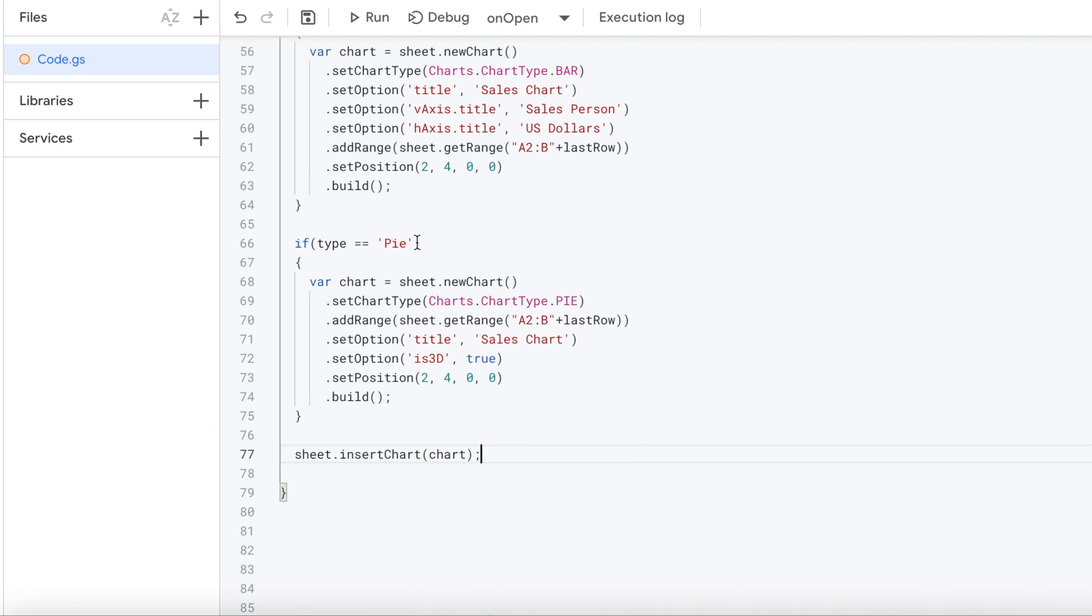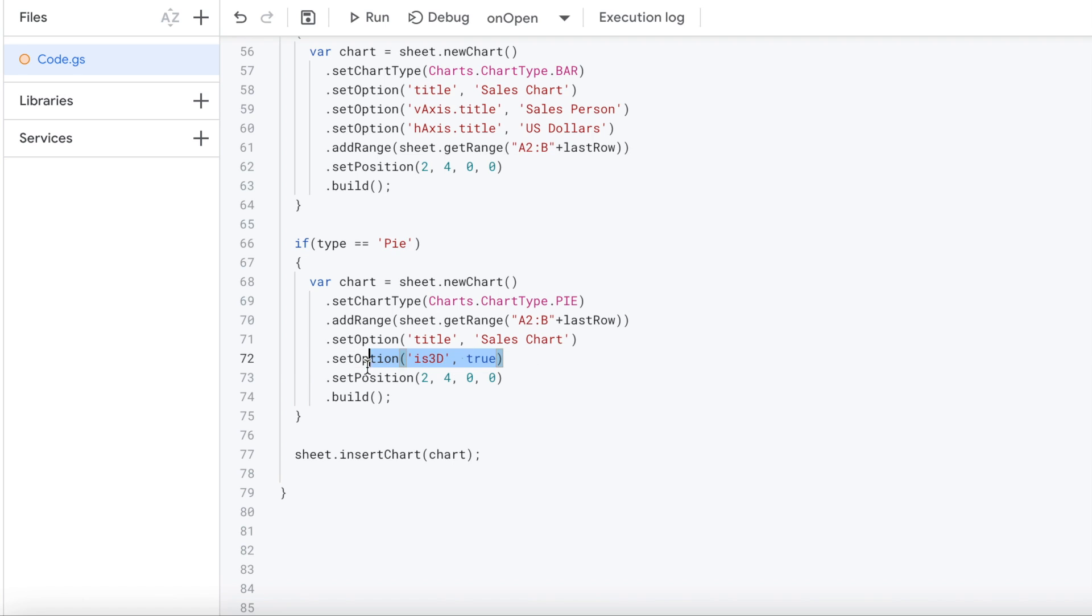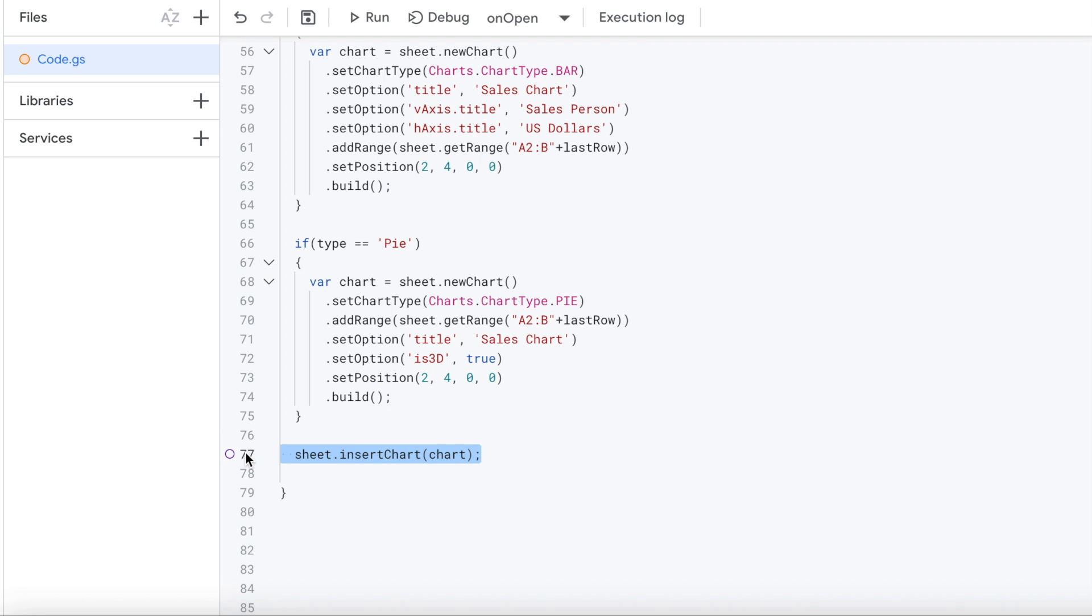If it is a bar, next, if the type is pie, we come here. Again, setting it as the pie, setting the range, we're setting the title. We don't have to set V and H axis data here. So it's not like that. I do have a parameter of is3D true. That makes it look a little more 3D-ish in the picture. We're putting it at two, four with no offset. And then we're going to use the build. The build is like the last command that kind of renders the whole thing. That means you're done setting all your options. The build is kind of like the last call. And then you're inserting that chart.